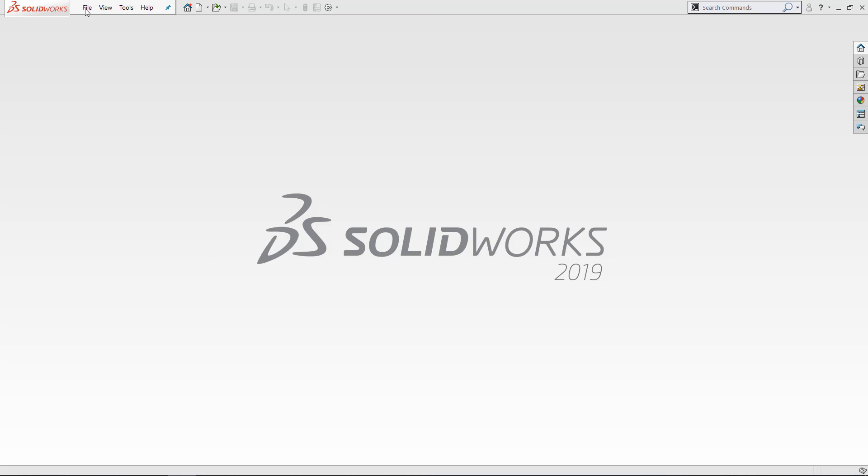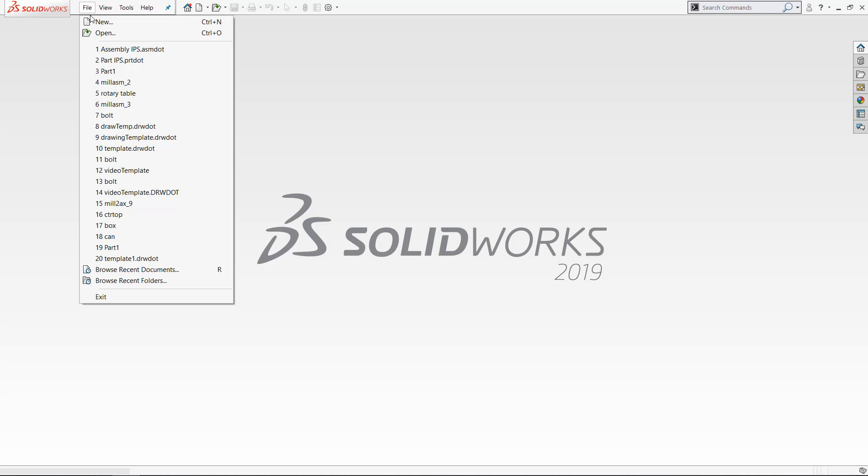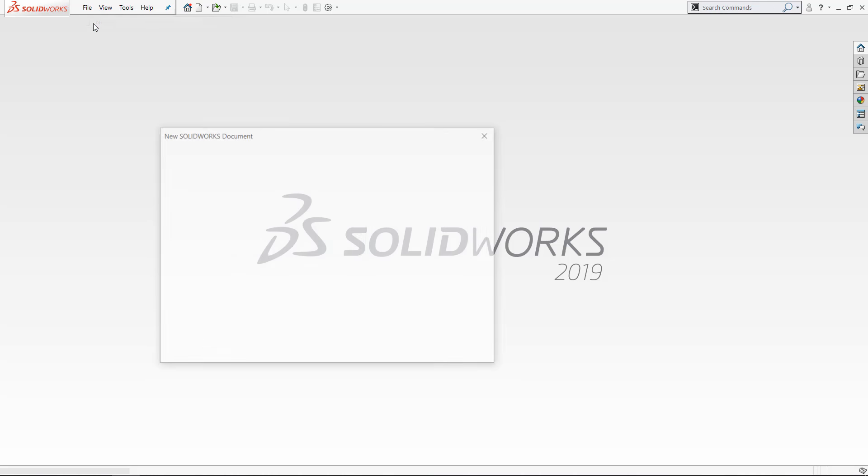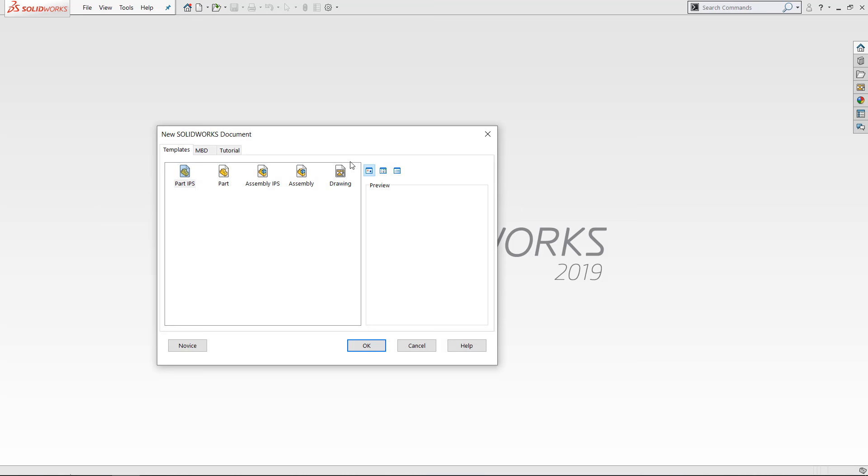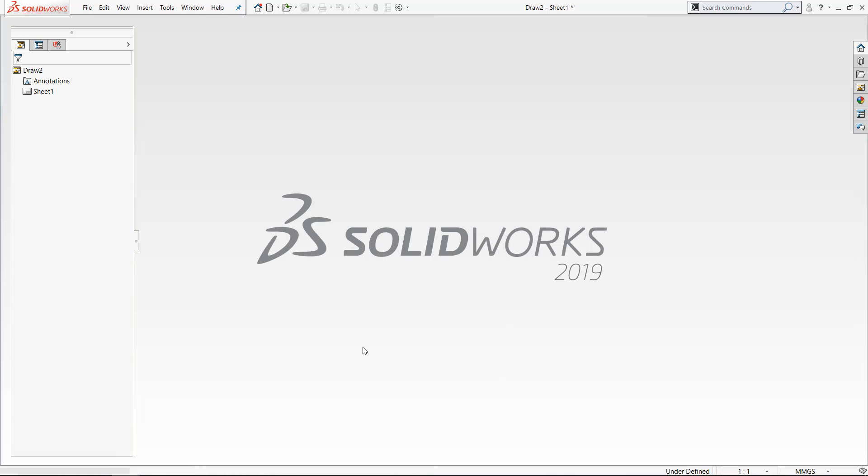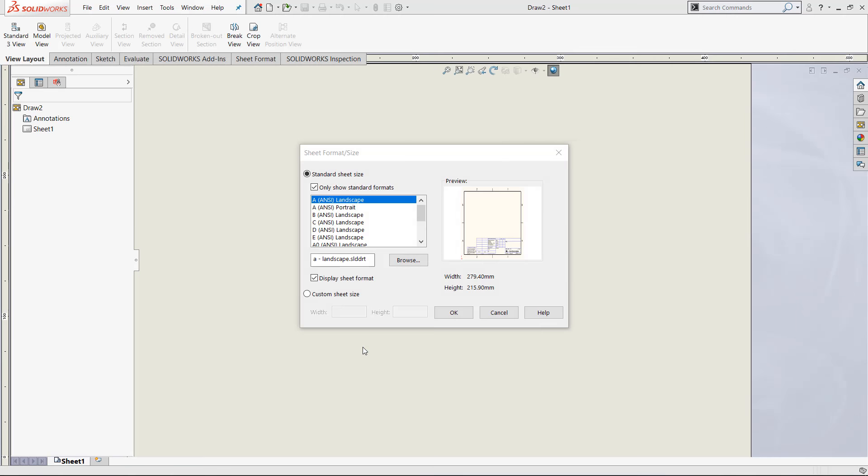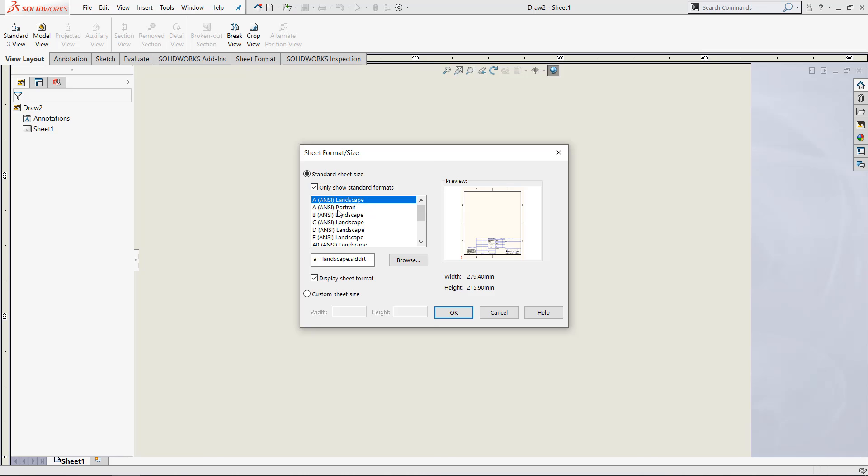If we come up here and start a new drawing, you can see that we are immediately greeted with this prompt for sheet format and size. If we look at this box right here, you can see we have all these different options.